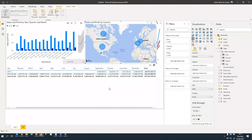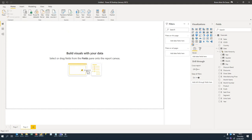Quick question: I assume the tabs work like Excel — if you wanted to add extra pages of visualizations, you just click the plus button at the bottom and create a new tab, then navigate through them by clicking on each one. Absolutely, yes — that's as easy as that.